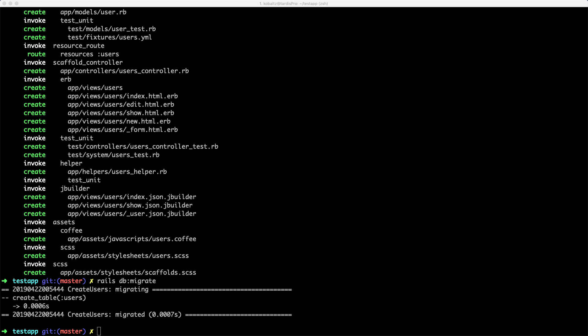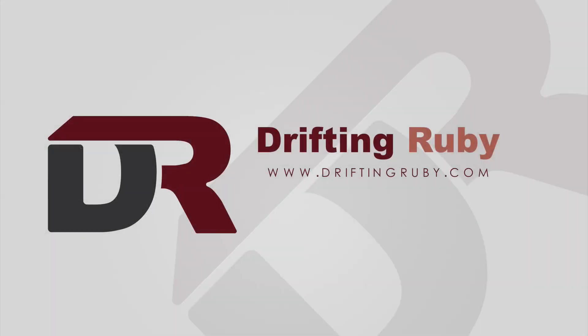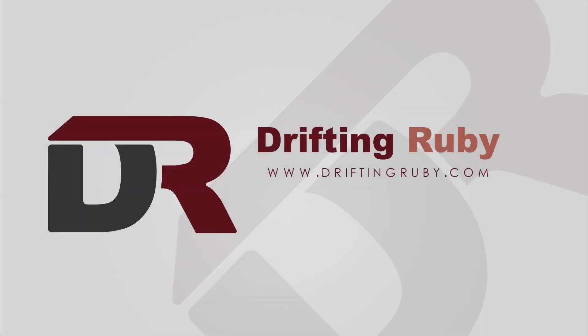And there's a couple of different ways that you can handle load testing. To watch this full episode and more videos, visit DriftinRuby.com and subscribe to the Pro membership.